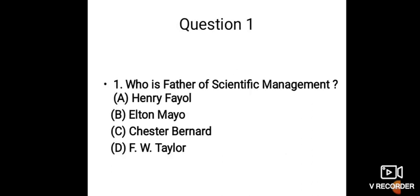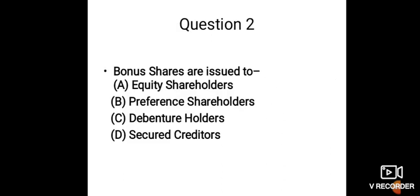Second question: Bonus shares are issued to—Option A: Equity shareholders, Option B: Preference shareholders, Option C: Debenture holders, Option D: Secured creditors.